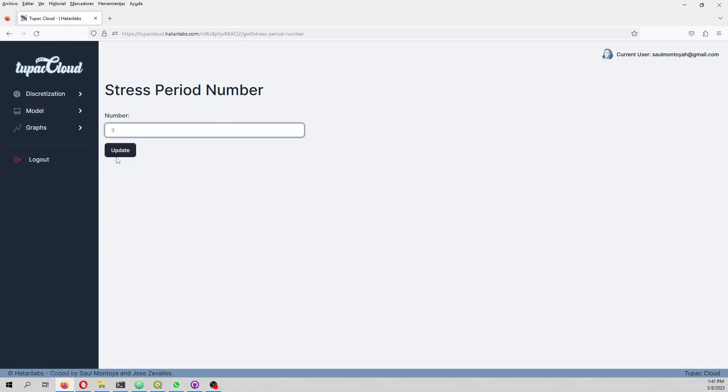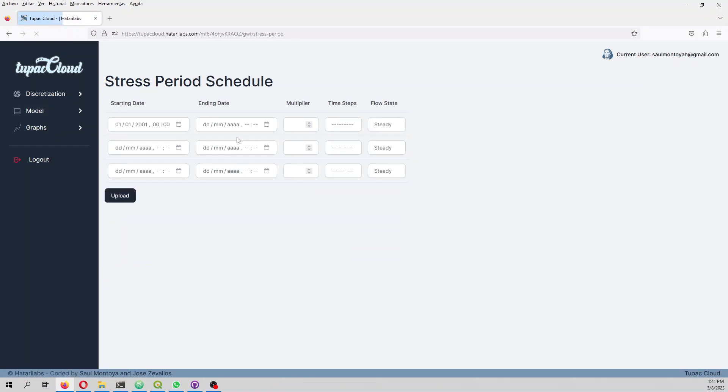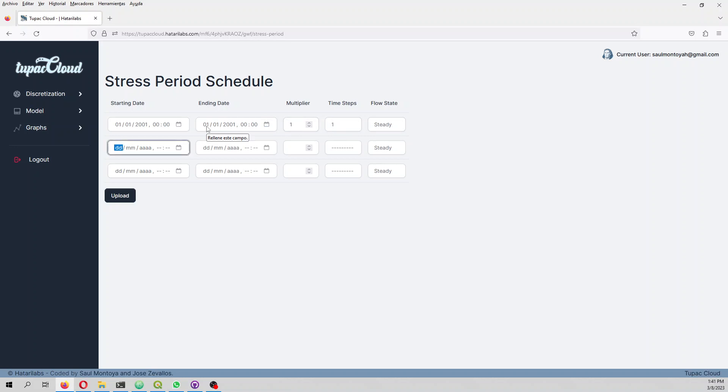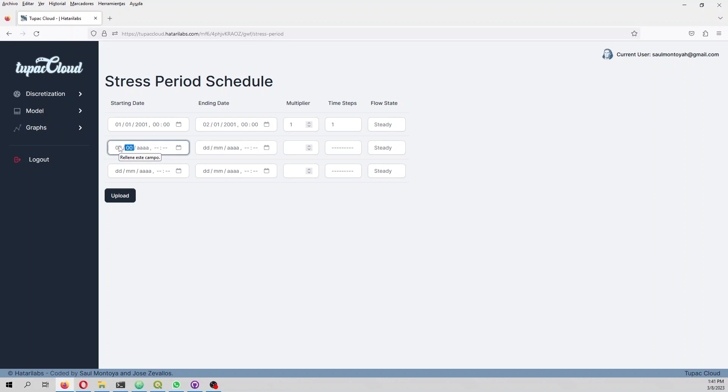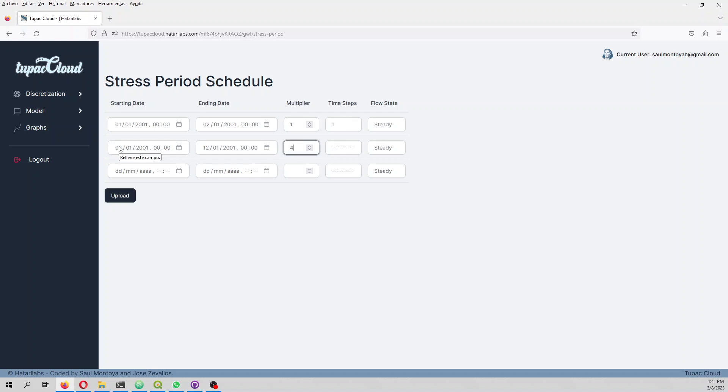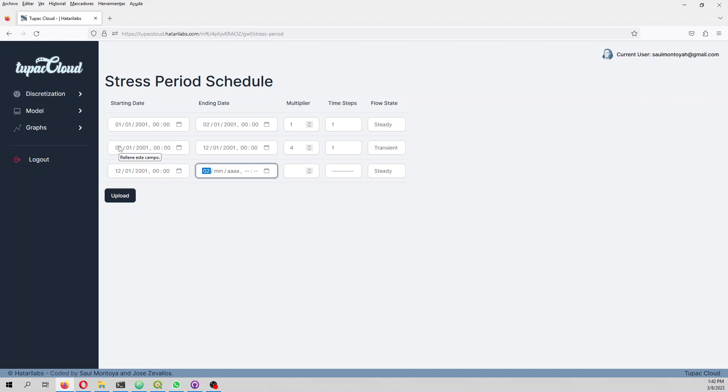We will have three stress periods. The first one will last one day, one time step, and this is steady. The second and third stress periods actually last 10 days with four time steps and are transient.